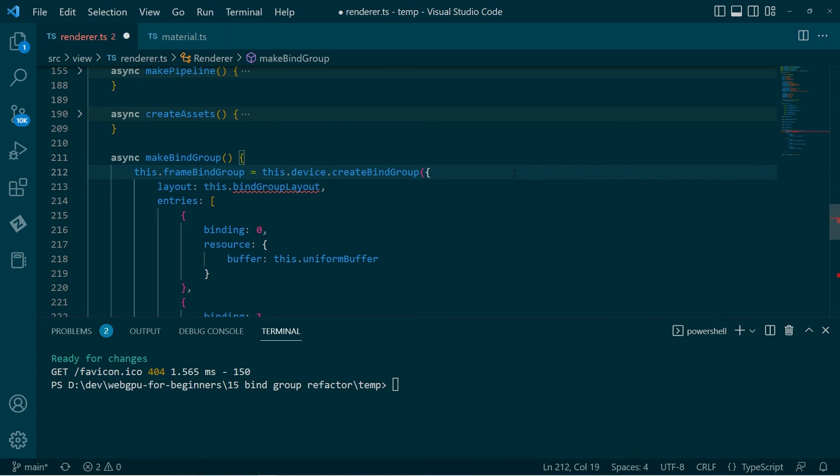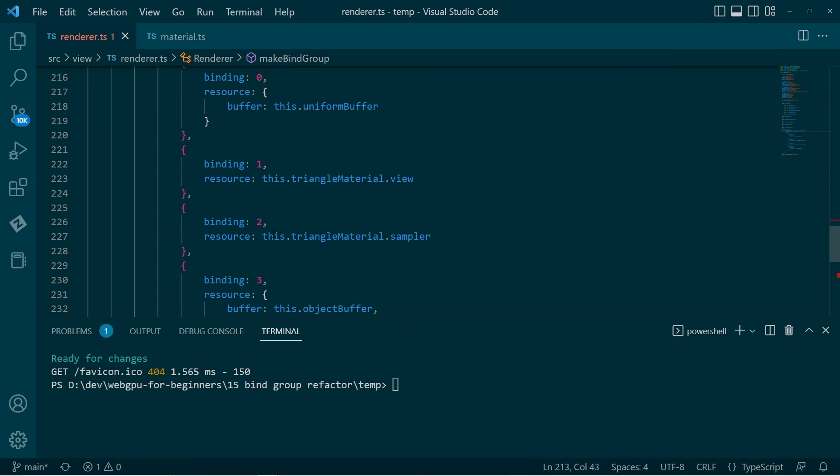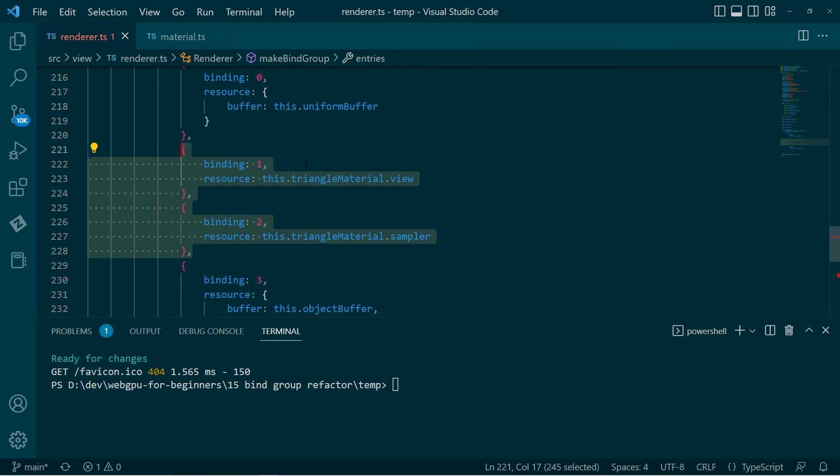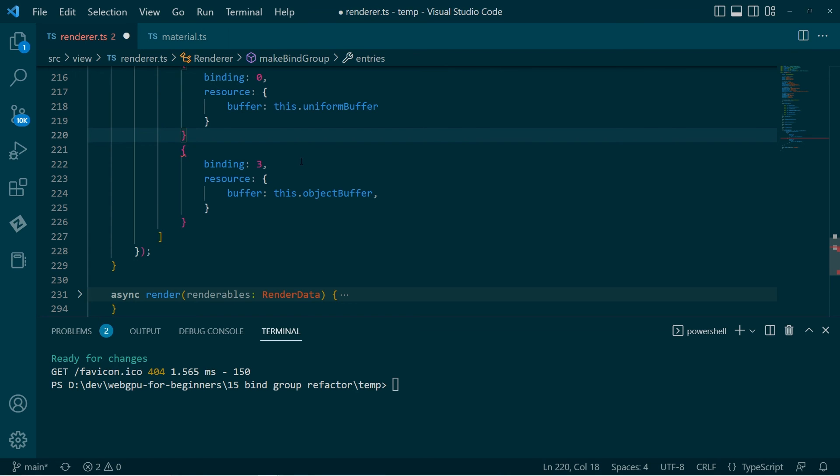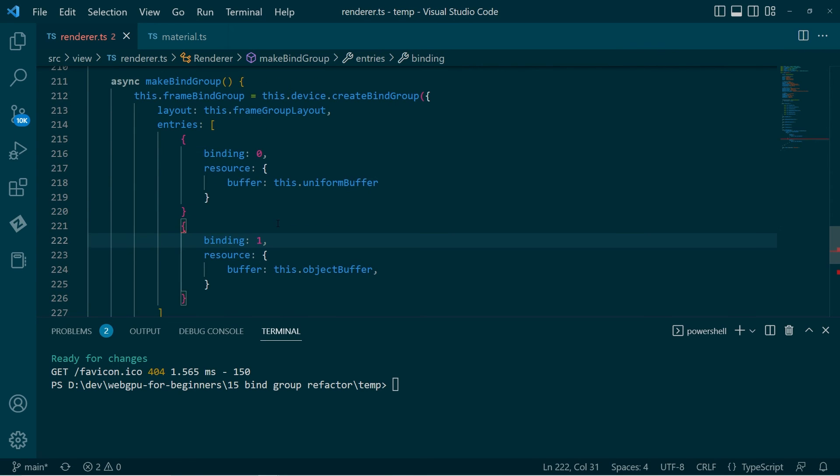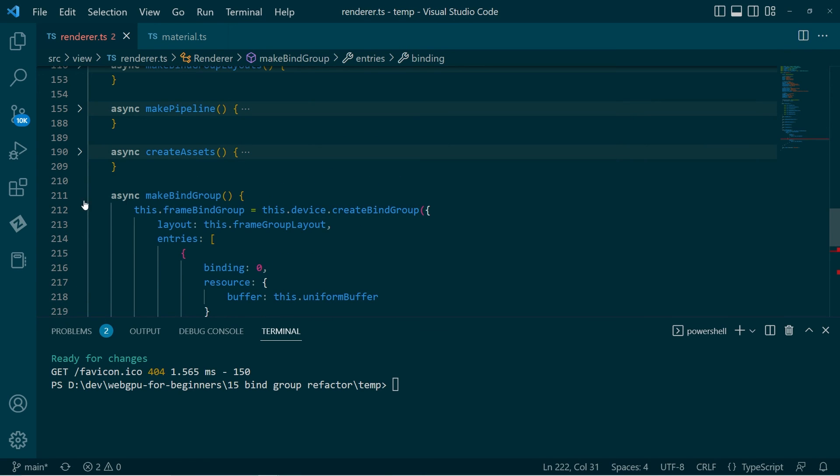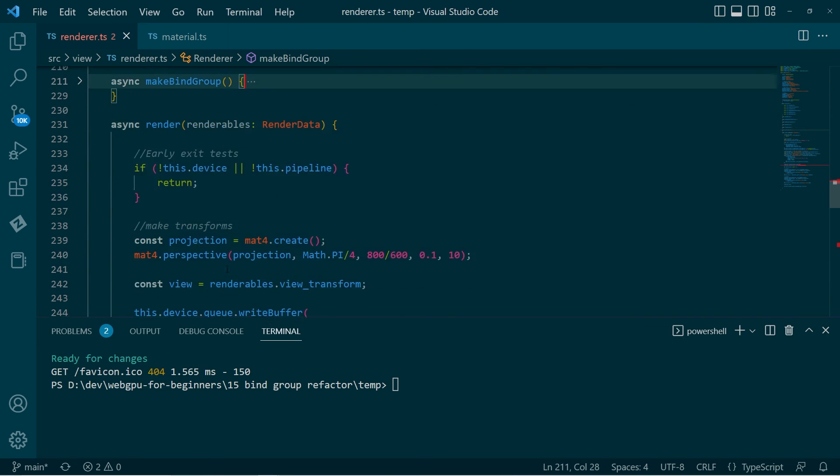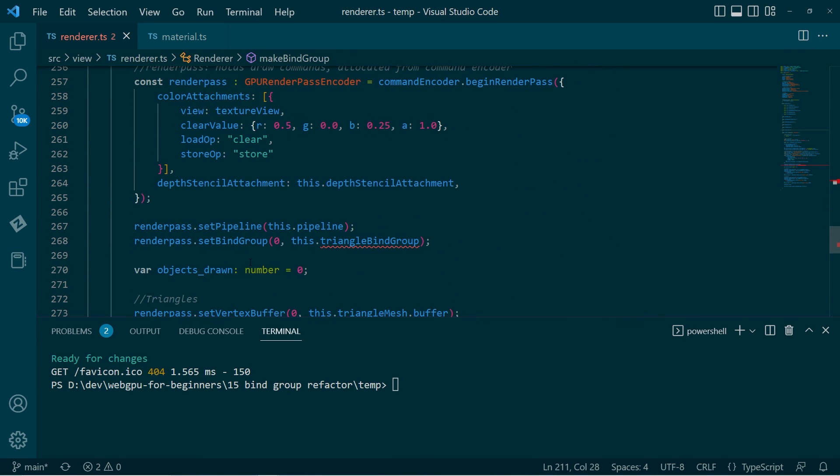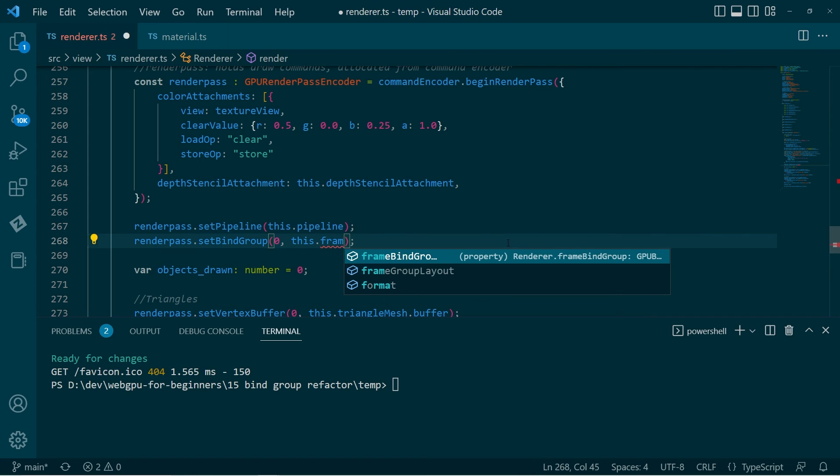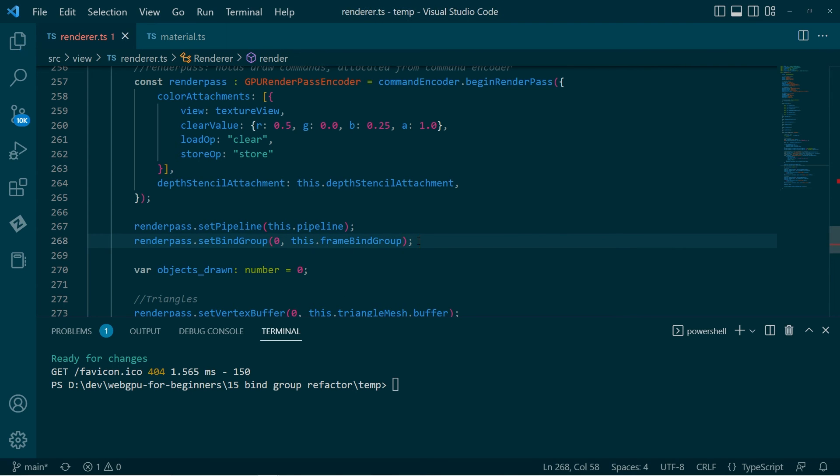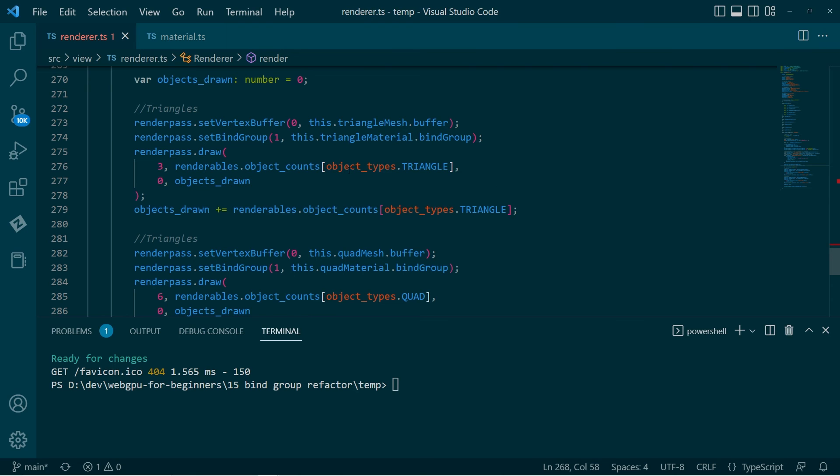So we're making the frame bind group. That's conforming to the frame group layout. And just the same as before, we're not taking those resources. We're just taking the uniform buffer and the storage buffer, the object buffer. Okay. So then when we come to render again, right up the top, just after we start the pipeline, we will bind everything that we need to draw the frame. And then later on, as we come to it, we'll bind the individual materials.